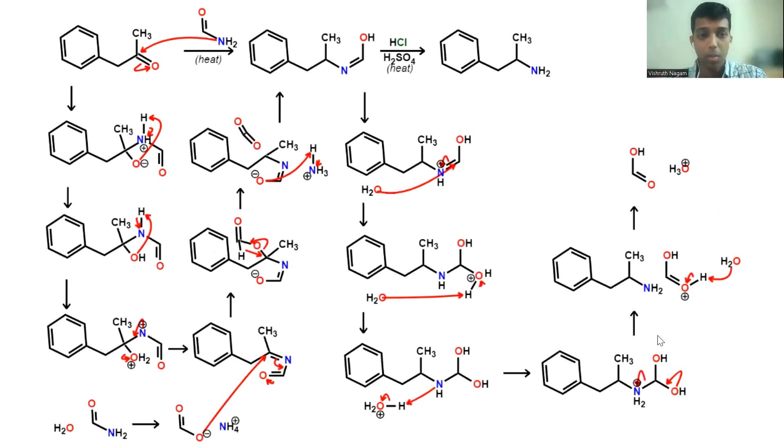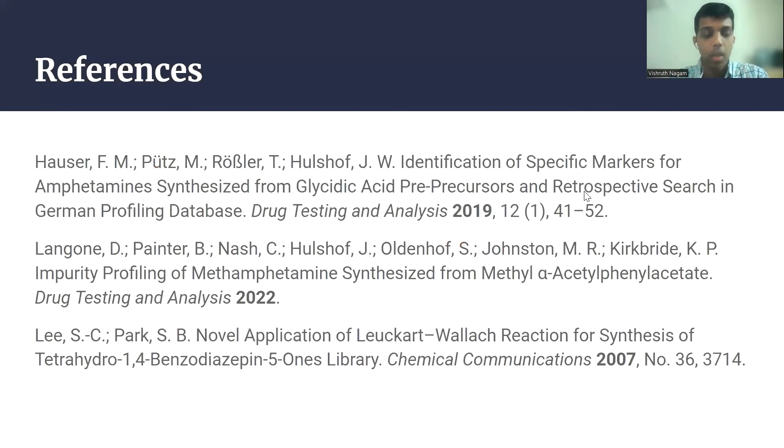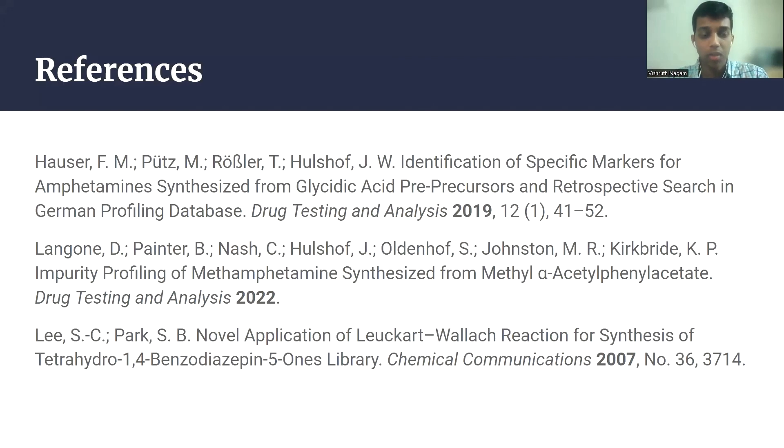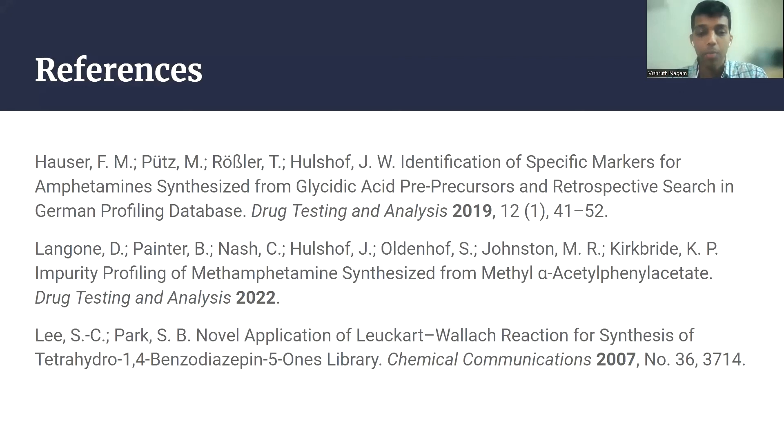Here is an expanded mechanism of the Leuckart reaction that occurs in two steps in the synthesis. And here are some references discussing the synthesis of amphetamine just covered, and more generally, the synthesis of amphetamines, methamphetamine, and other related compounds using the Leuckart reaction.